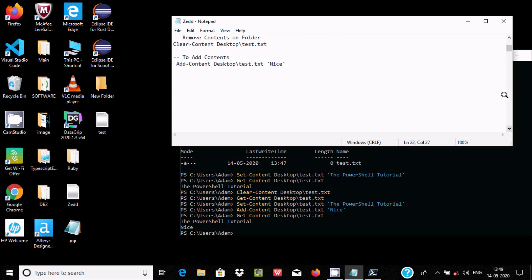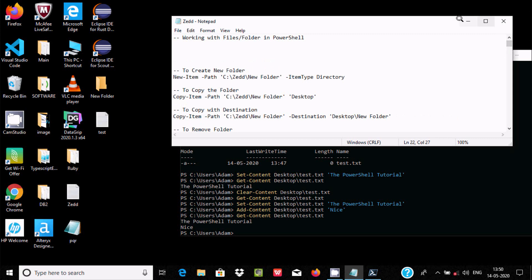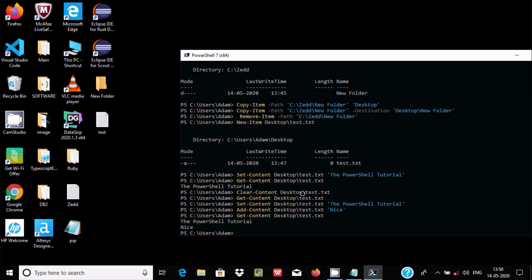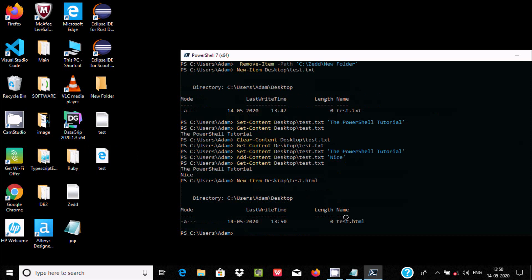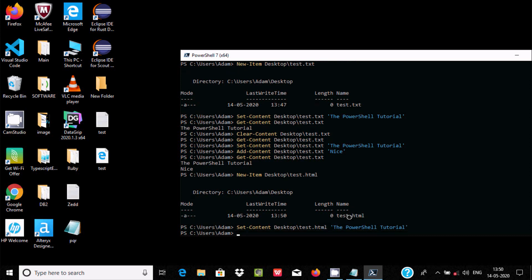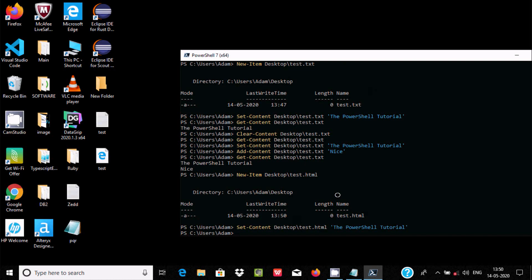You can also create other file types like CSV or HTML. Instead of txt, give the extension html. The HTML file is created. To add content to it use Set-Content or Add-Content, changing the path extension to html. If you double-click the file you can see the PowerShell tutorials content displayed in the browser.